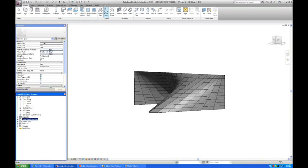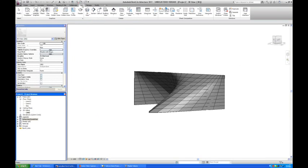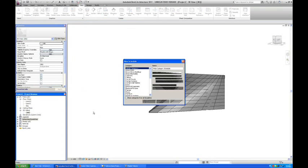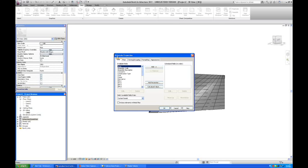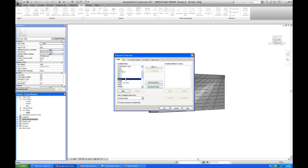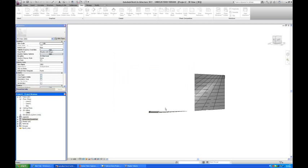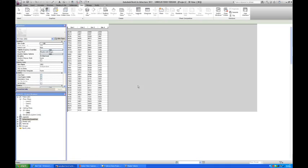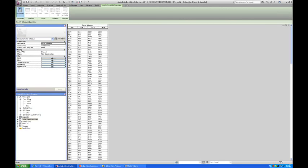So we're going to go into our schedules and we're going to go into a view and make a new schedule. And it's a curtain panel. Then we're going to find our parameters and we have dim1, 2, 3 and 4 here. Click all of them, add them to the schedule. Say okay. And here we go, here we have our schedule.